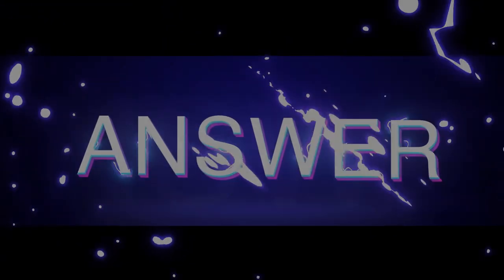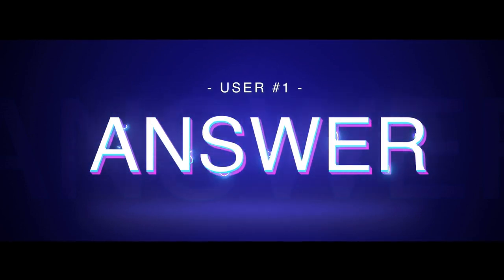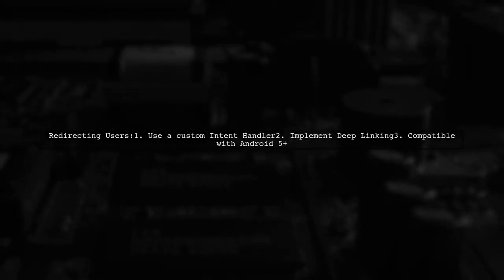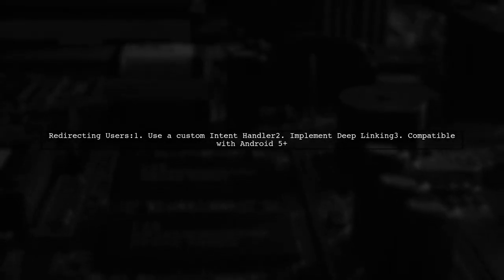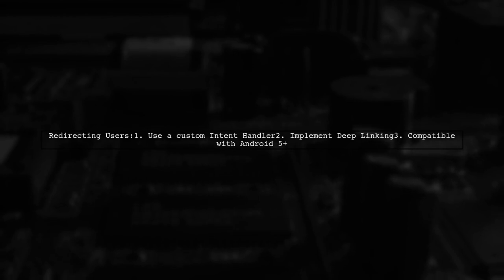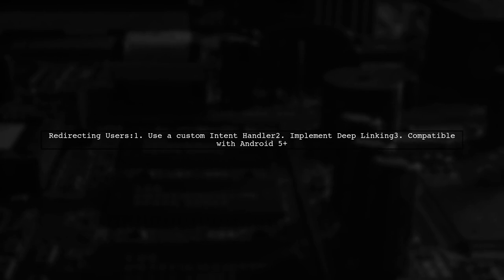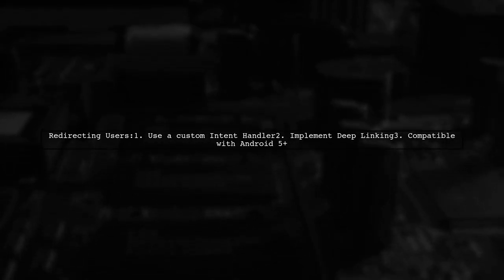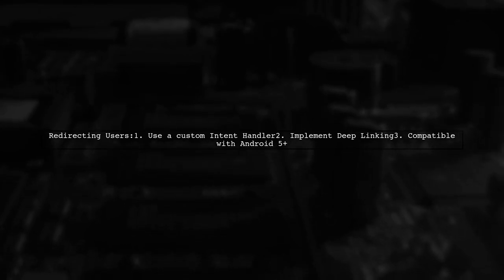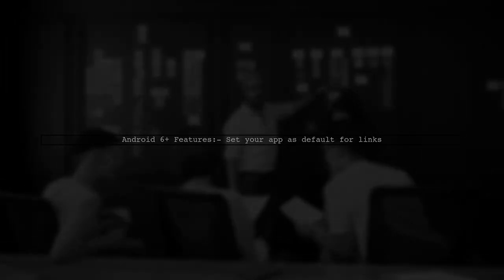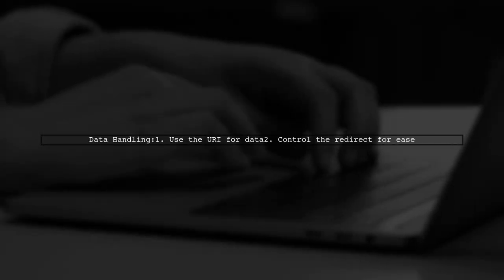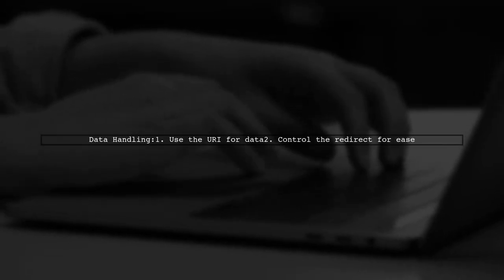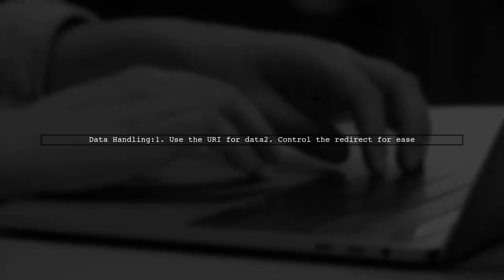Let's now look at a user-suggested answer. To redirect users back to your app after Google OAuth, you can use a custom intent handler. This method is a form of deep linking and works on Android 5 and above. If you're using Android 6 or higher, you can even set your app as the default for handling these links. You'll likely need to use the URI to pass data back into your app, but this is manageable if you control the redirect.